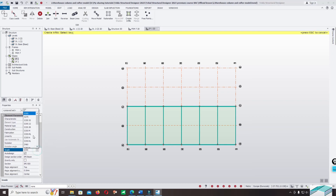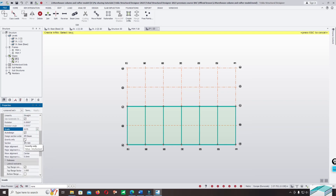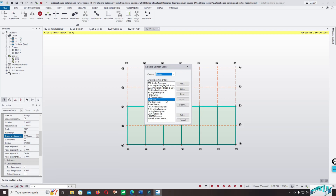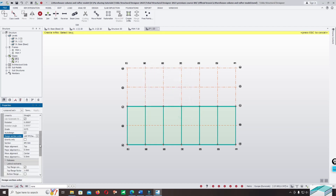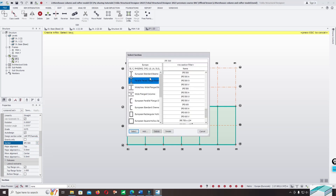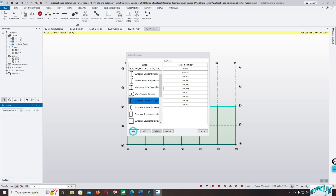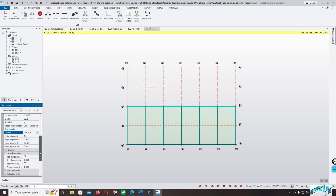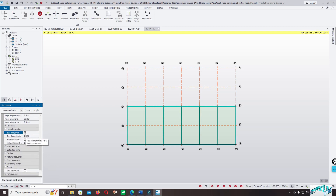Now select the grade and change it to 275. You can change the design order for optimization. Click on Select and change the section — use angle section UAP125. Click OK.